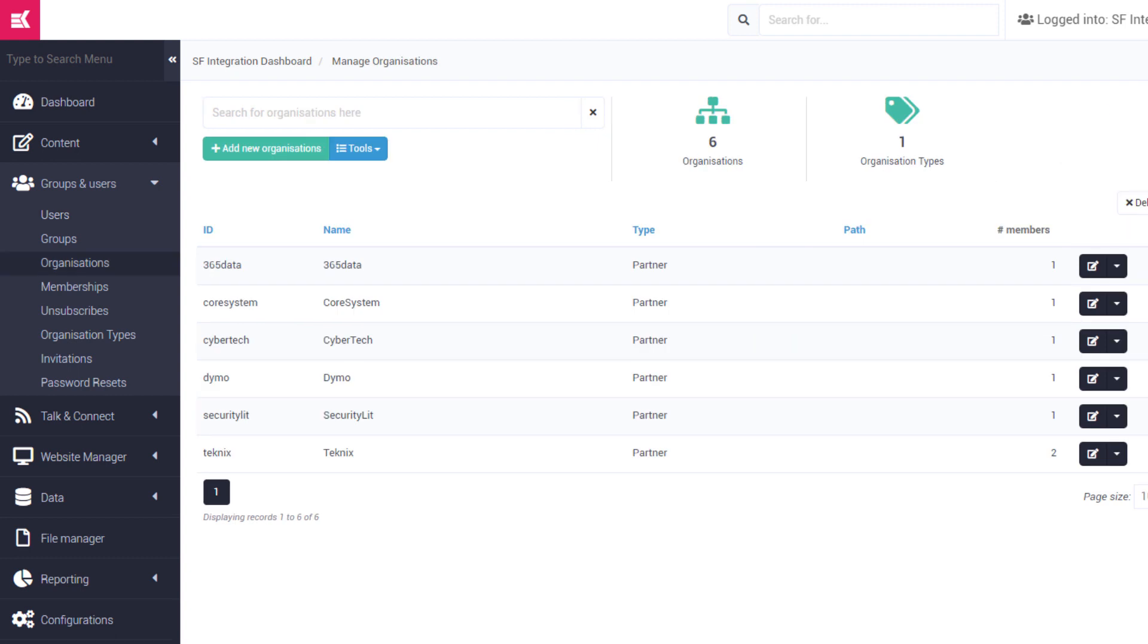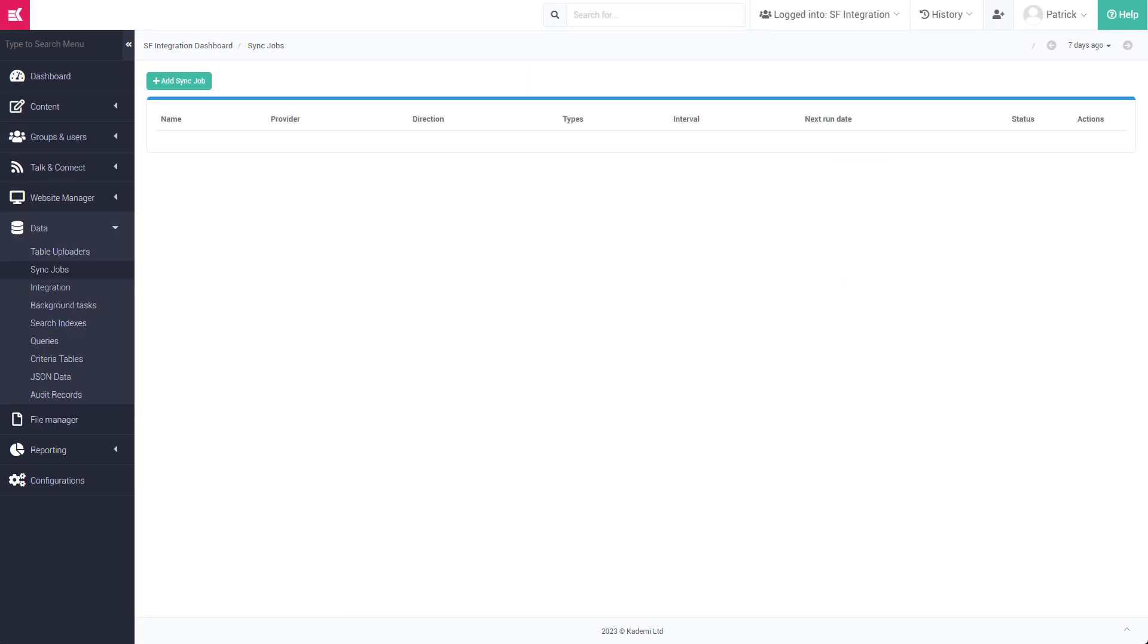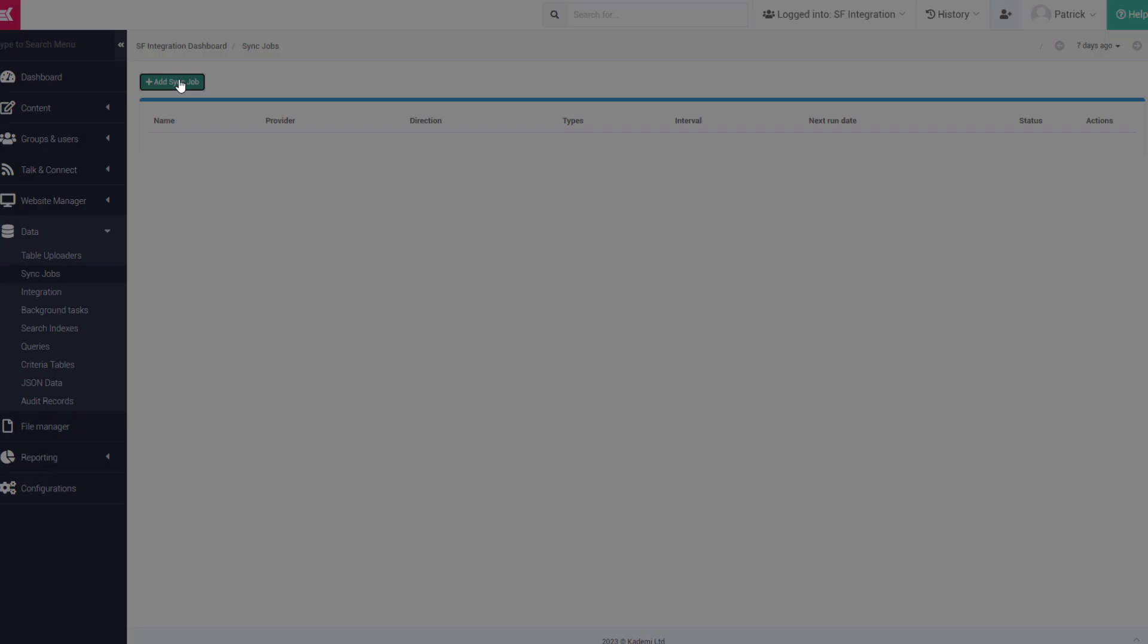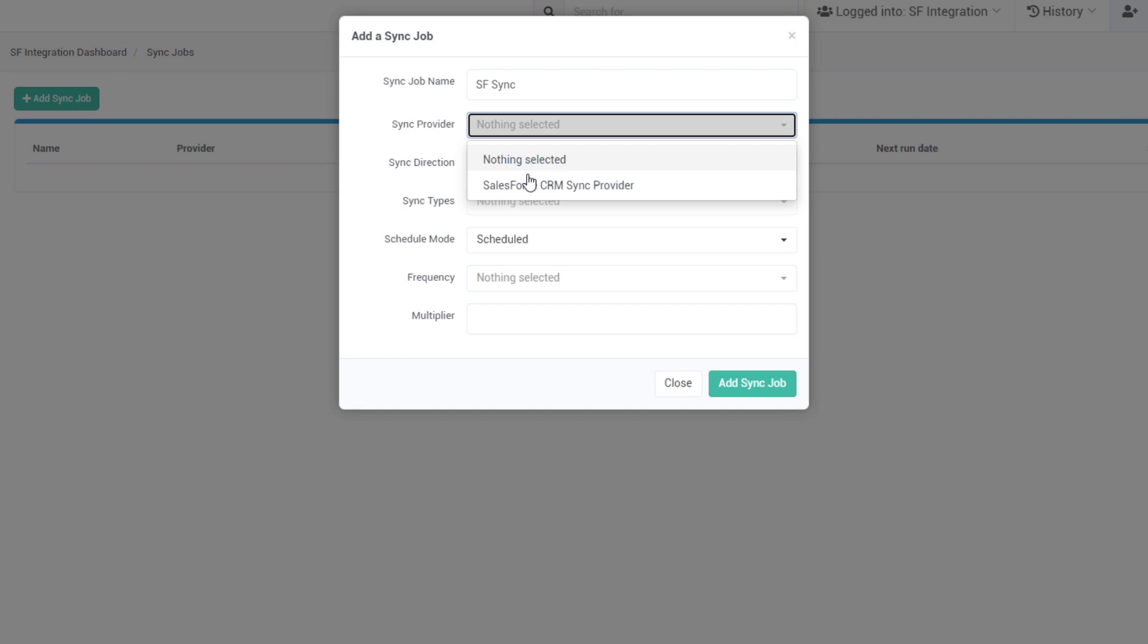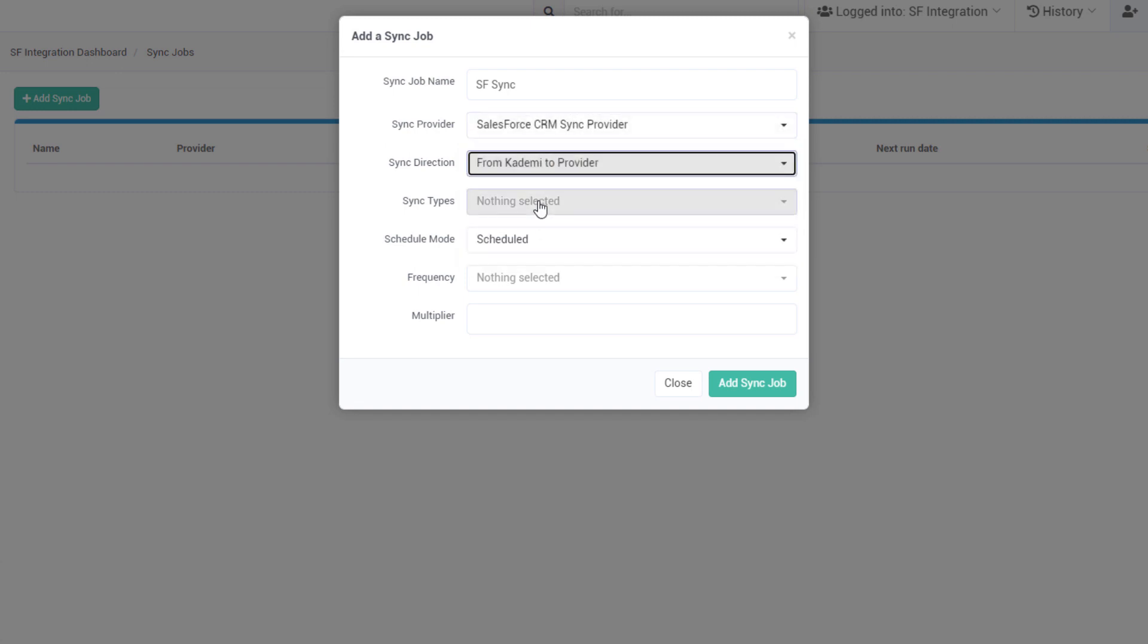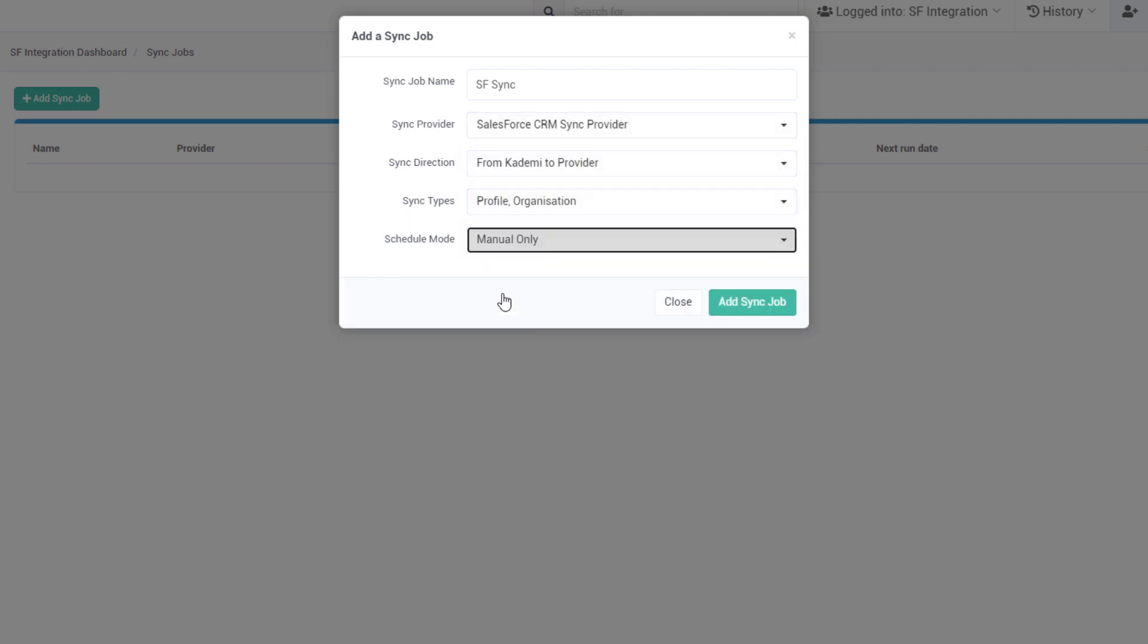To start the sync process, we just need to set up a sync job in your Kadami account. We can choose which way to sync data, what data we want to sync, and how we want to schedule it.